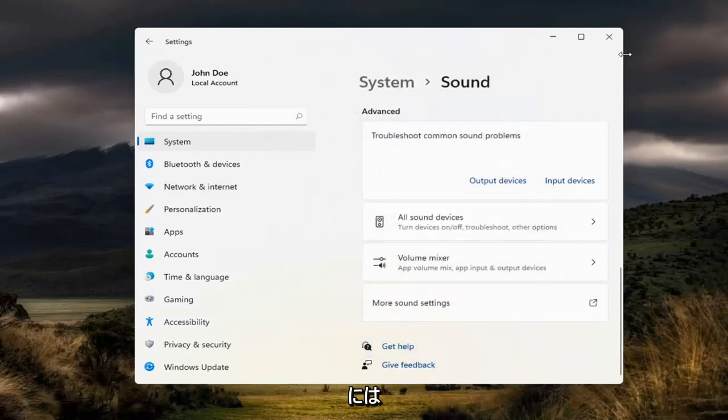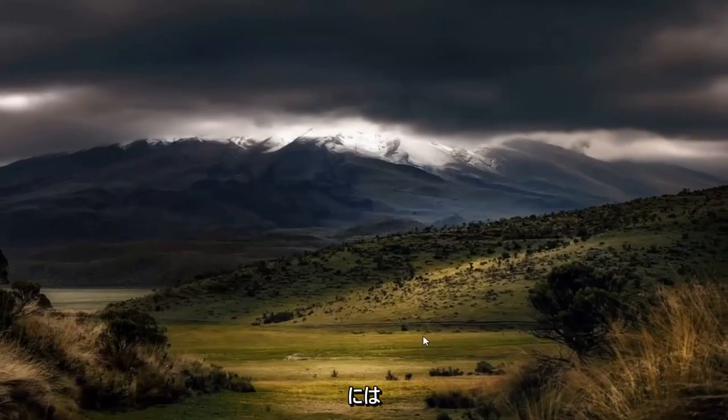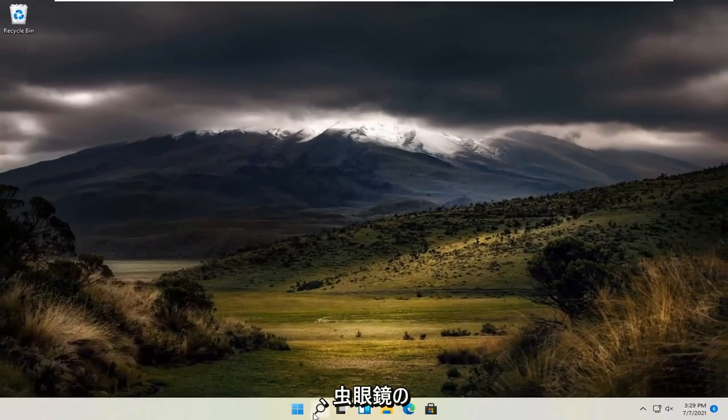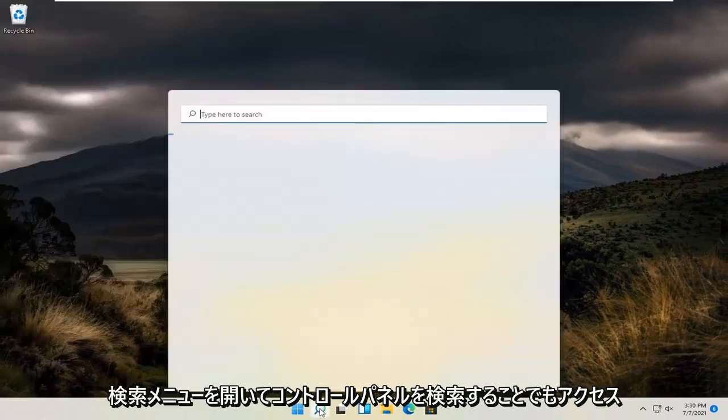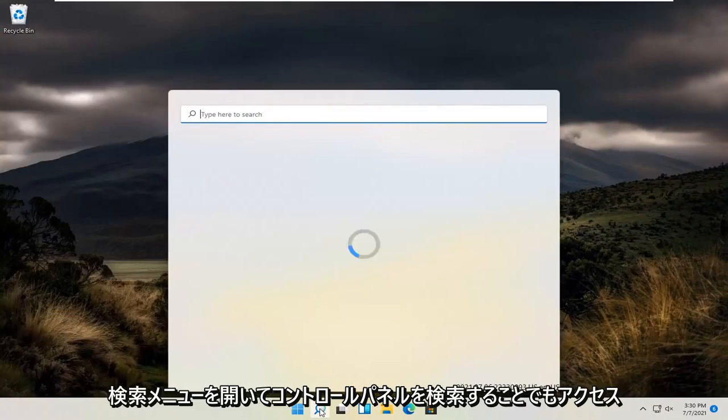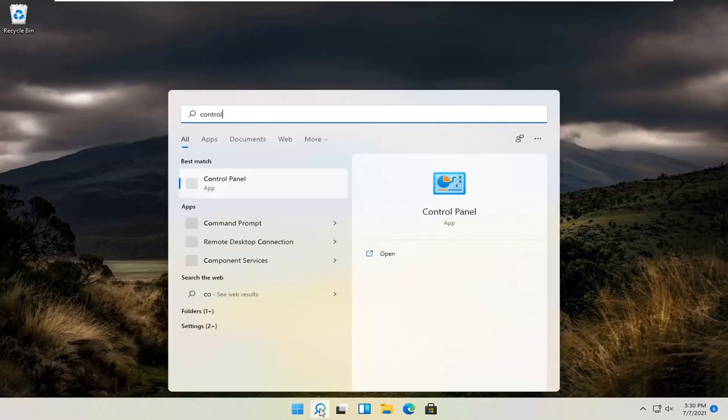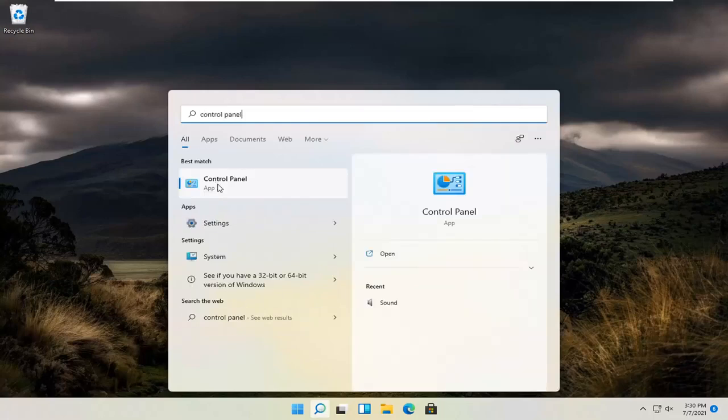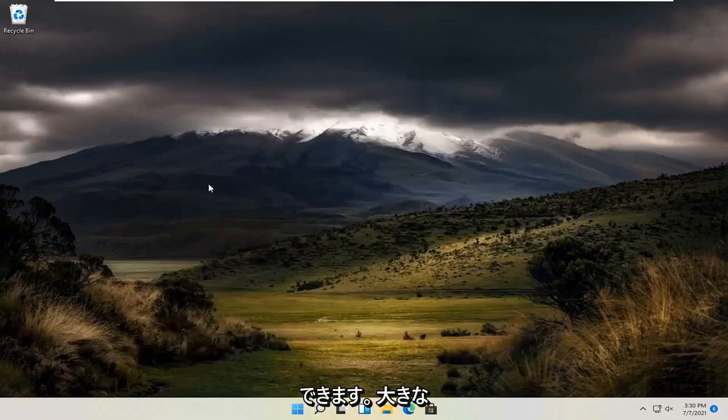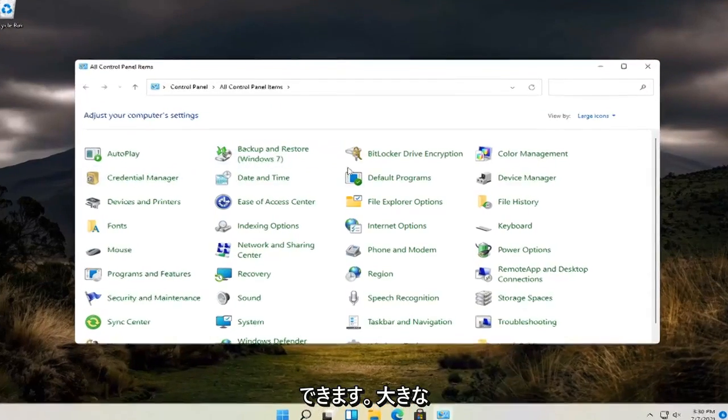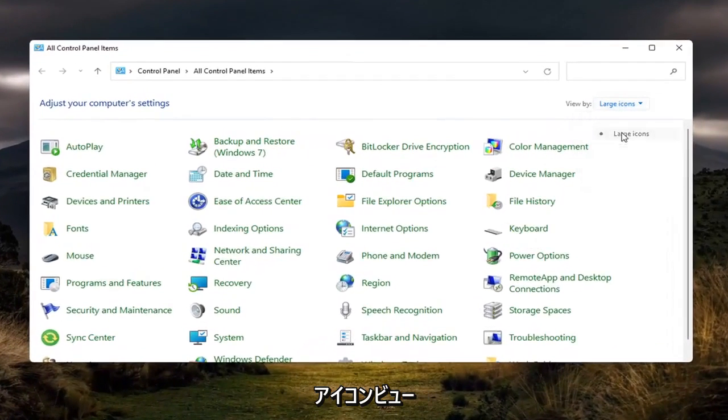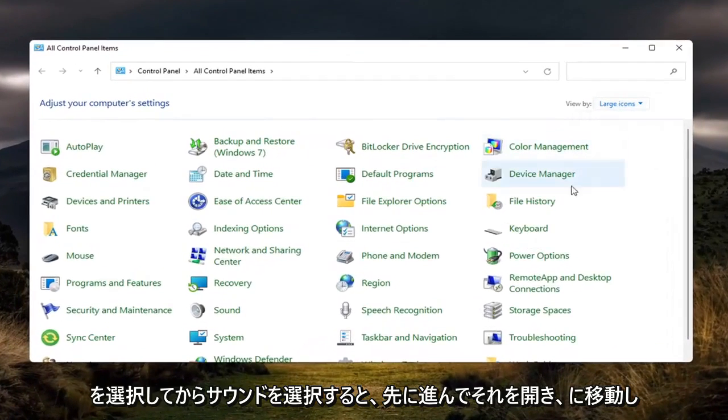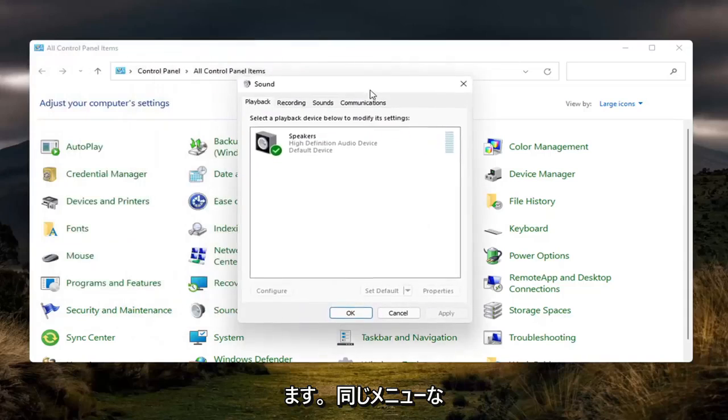You can access that as well by opening up the magnifying glass search menu and searching for Control Panel. It should be the best match, so open that up. If you select the large icon view and then select Sound, you will go to the same menu.